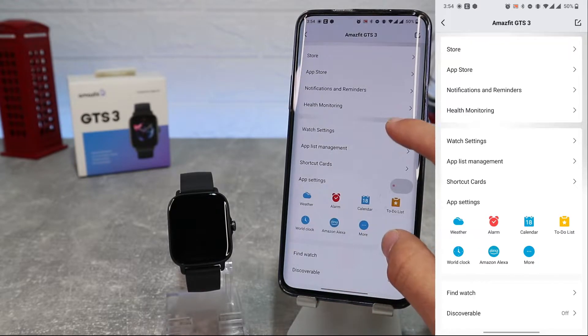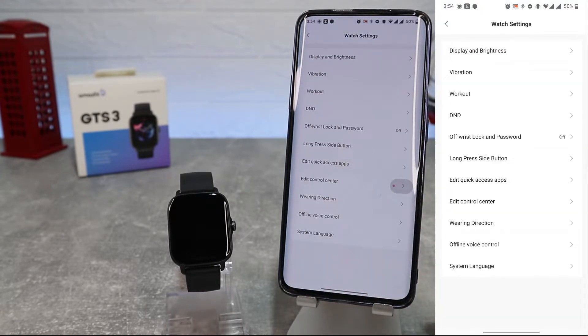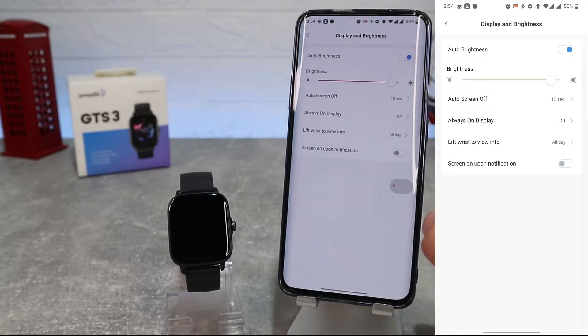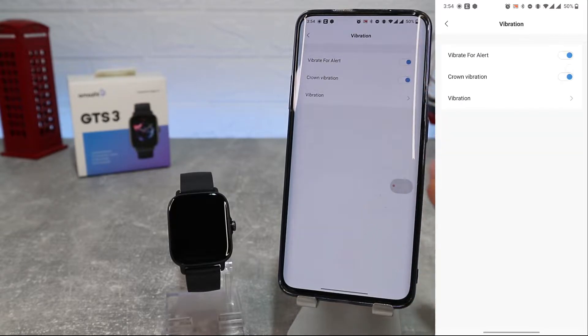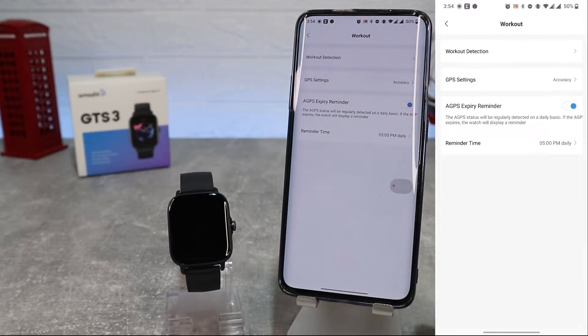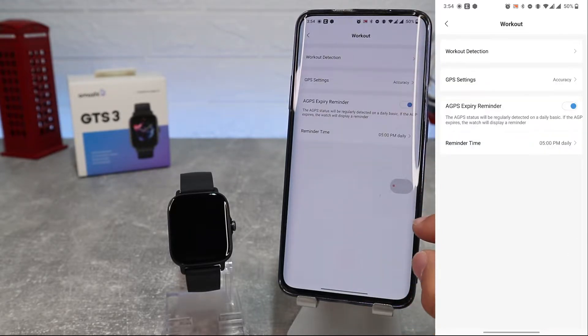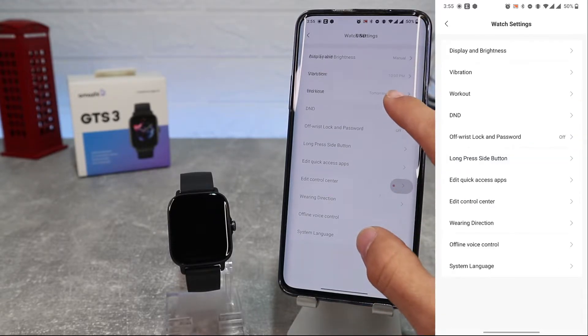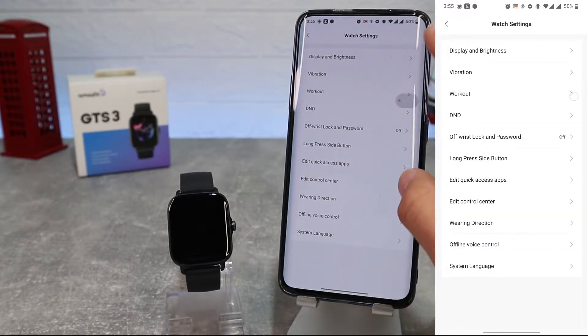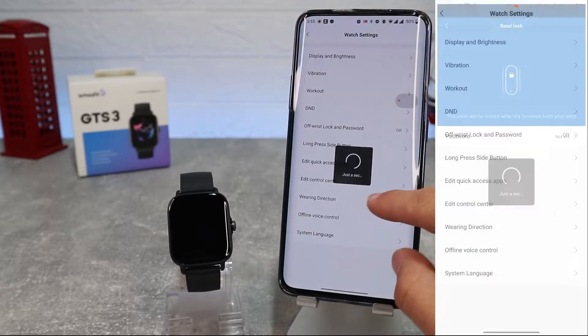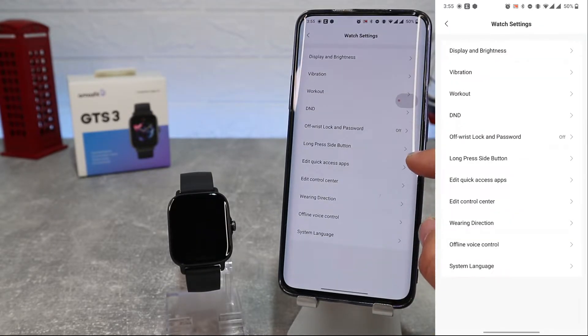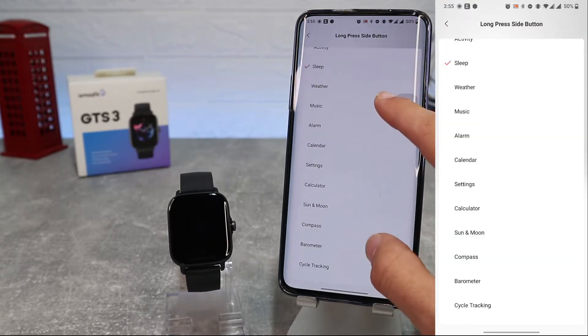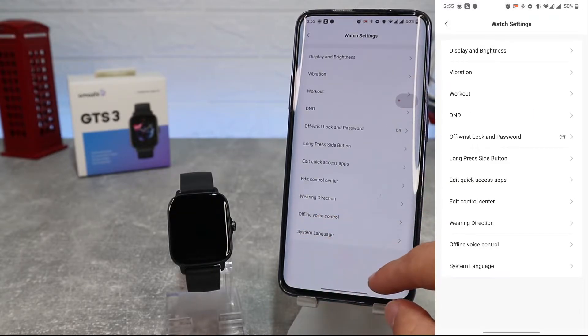In Watch Settings we can customize some setting parameters like display and brightness, vibration, and workout. We can select the workout type to detect and GPS mode. Do Not Disturb settings, wrist lock and password if you want to put a password to unlock your watch. Long press side button - you can choose which app you want to activate when you press and hold the side button.